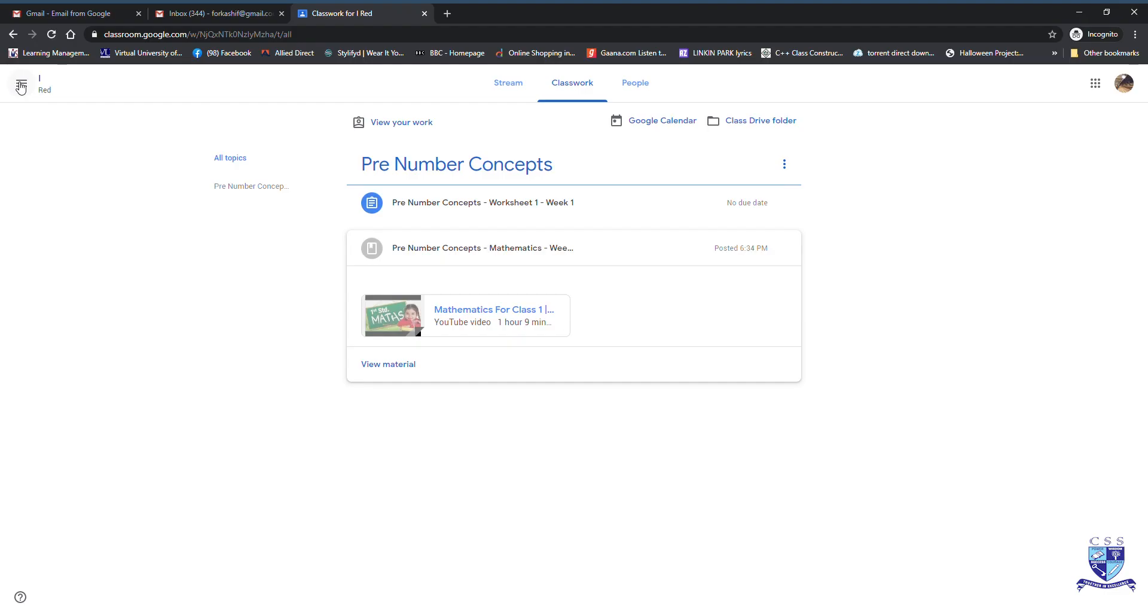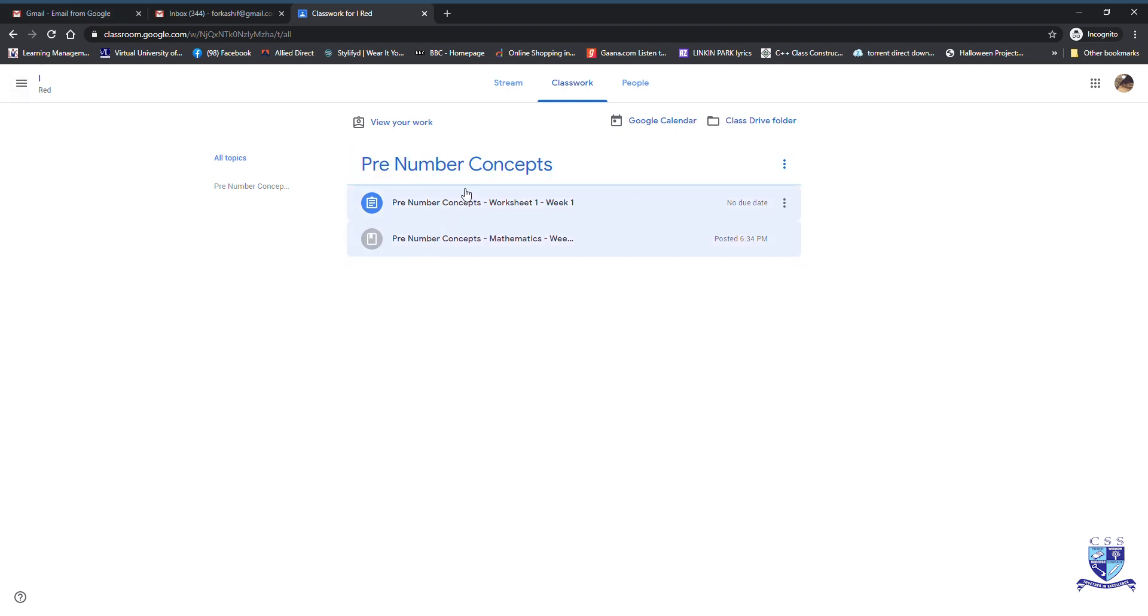So to start with, we go back to the dashboard of our Google page and here we will click on the first link that is given under the heading of the pre-number concepts.